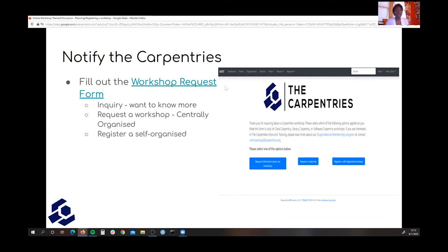In this form, you can either inquire about a workshop — meaning you just want to talk to someone and find out how to even start preparing — or you can request a workshop, which is what we call a centrally organized workshop where we recruit instructors, or you can register a self-organized workshop. Either way, if you're planning on having a workshop, this is your first step to notifying us that you'd like a Carpentries branded workshop.